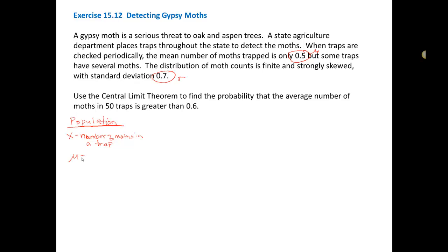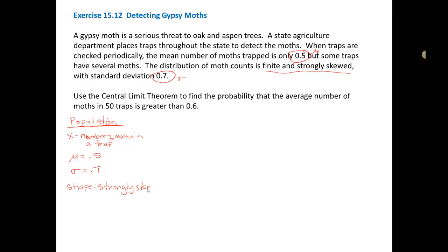So the mean of the population, mu, is equal to 0.5, and sigma, the standard deviation of the population, is 0.7. The shape of the population is finite and strongly skewed. With a strongly skewed population, I would not be able to answer probability questions about individuals because we don't know how to find areas under strongly skewed distributions, so I can't look at probabilities about individuals.